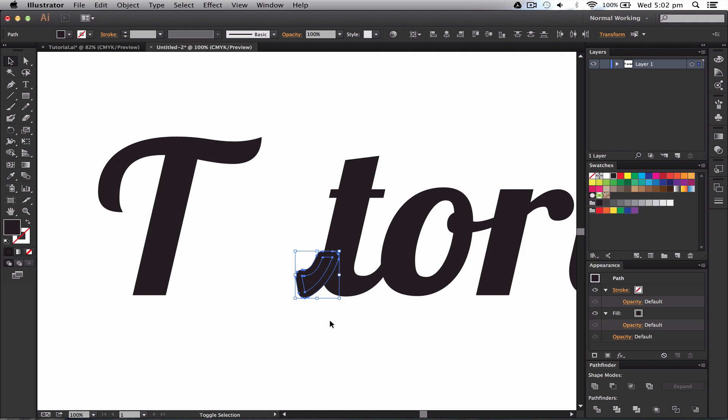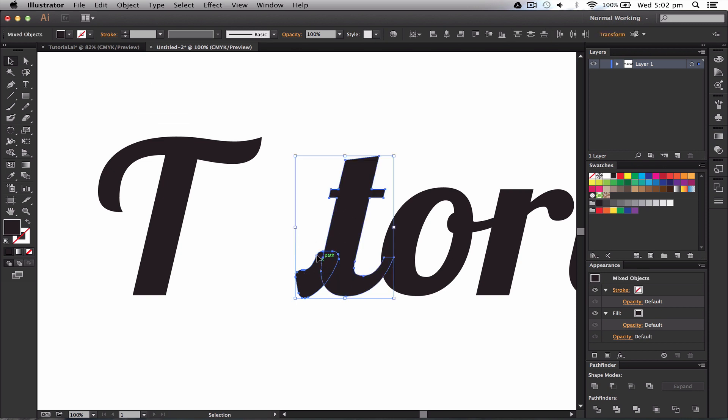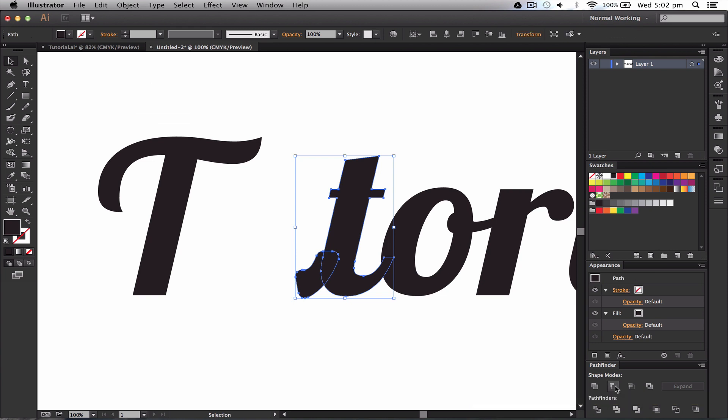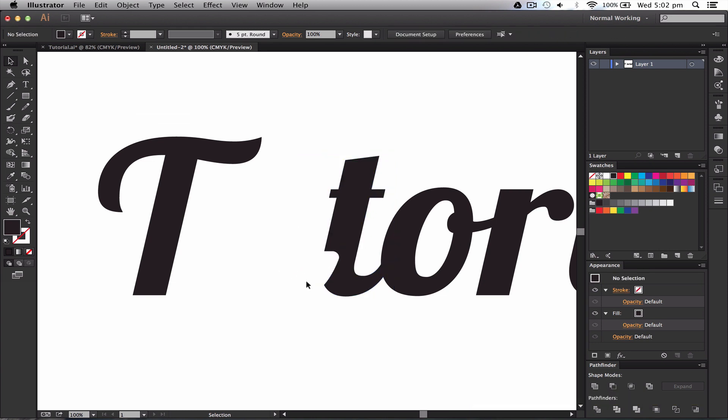I'm going to go ahead and click this other shape here, and then we're just going to unite them together so it's just one big shape. Next thing we're going to do is we're going to highlight both of these shapes—so this part here and the T—I'm going to go to Pathfinder options, press Minus Front, and that will cut that out of the T. The next thing we want to do is press Command F, which will paste the U back in into its normal form.